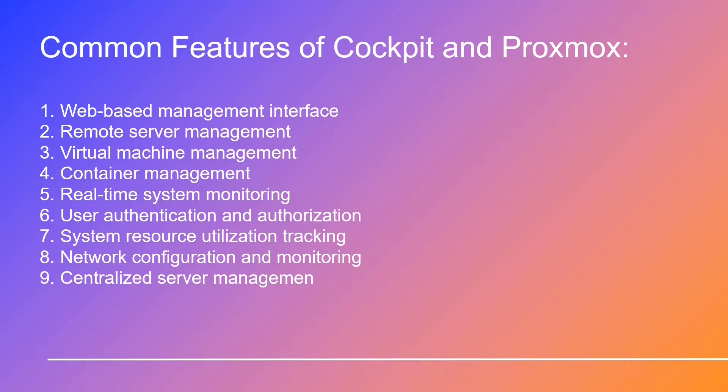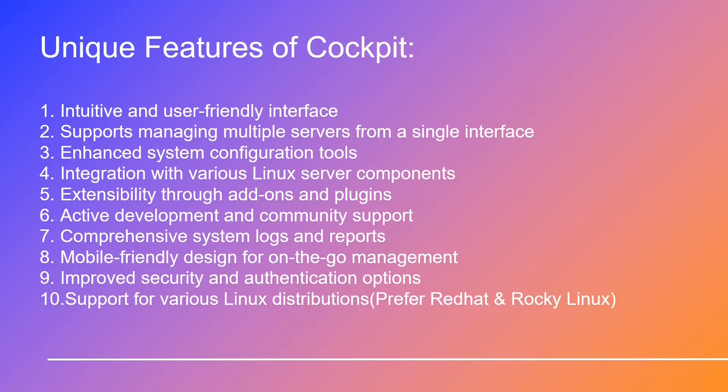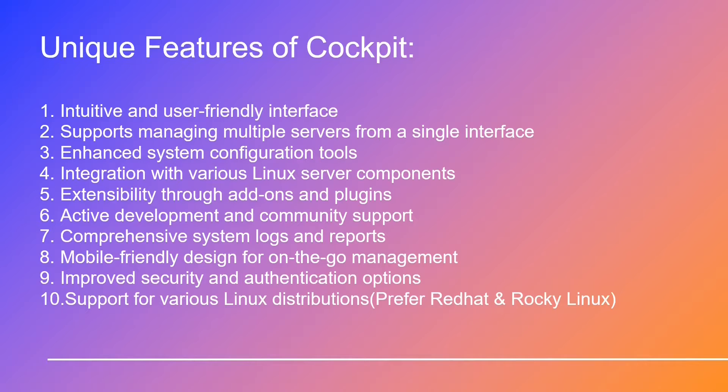First, let's talk about the features that Cockpit and Proxmox have in common. This will help you understand the familiar ground we're working with. Imagine this is our first slide, and then we'll move on to the really exciting part. Now on this next slide, we'll explore what sets Cockpit apart from Proxmox. These are the features unique to Cockpit, and the reasons why you should seriously consider adding it to your toolbox.